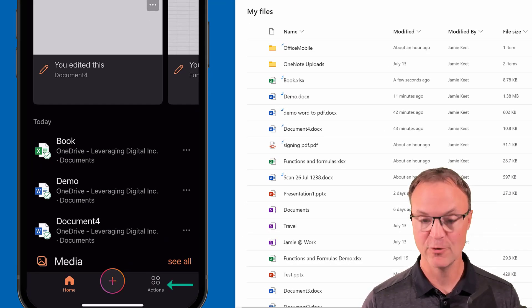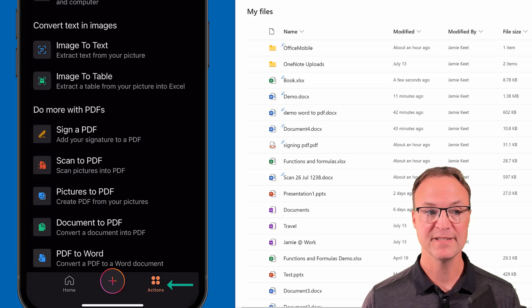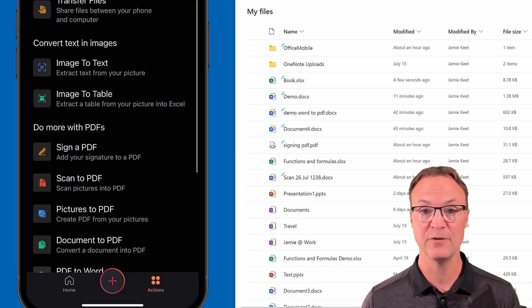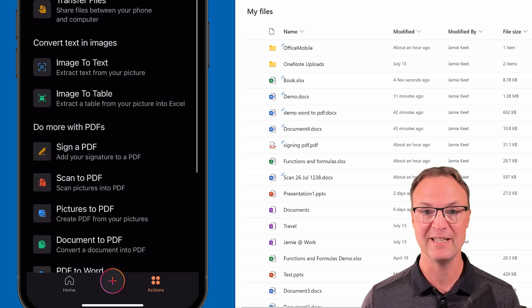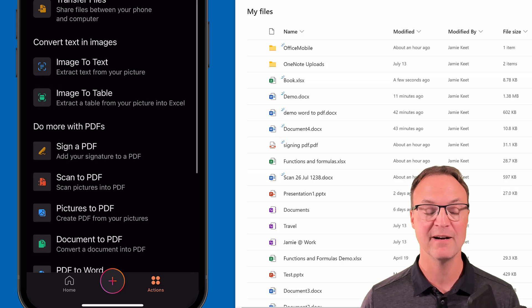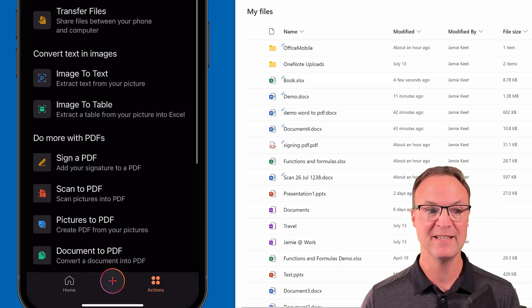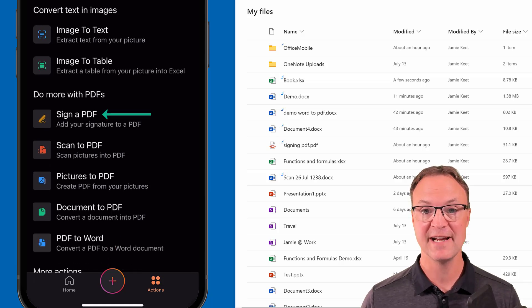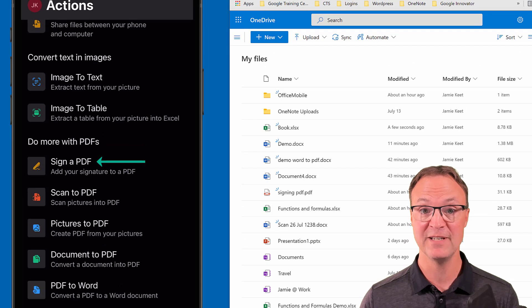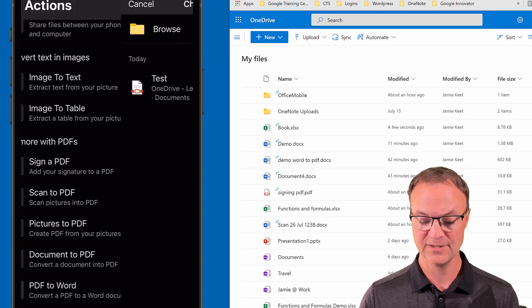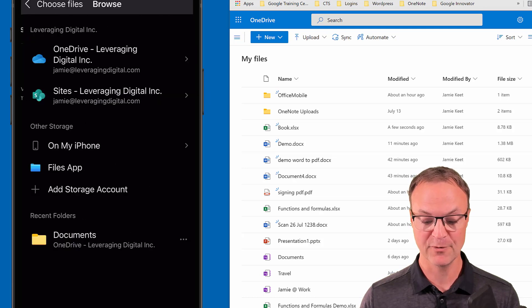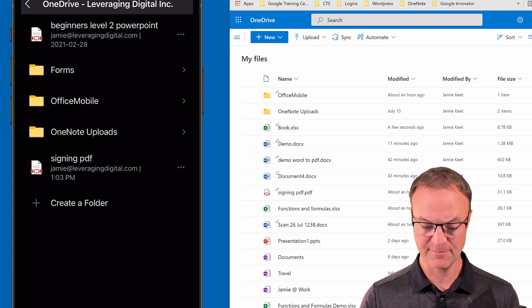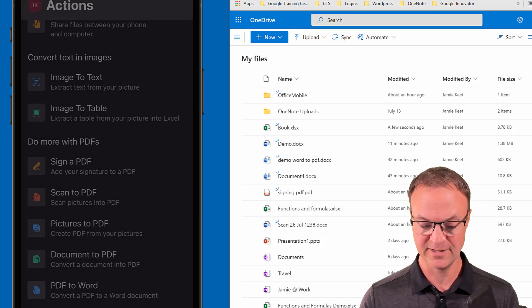Now I'm going to select the More Actions button at the bottom right-hand corner. You can see all the different things you can do, especially working with PDFs. I'll show you three of them. At the top we already did Image to Text and Image to Table, but you can also sign on your phone. If you have a PDF you need to sign, select Sign PDF and browse for a document from OneDrive.